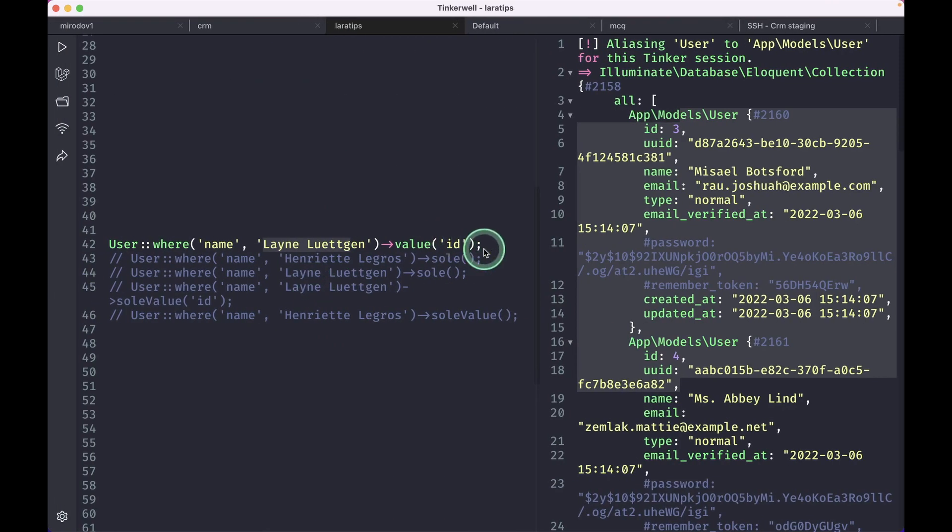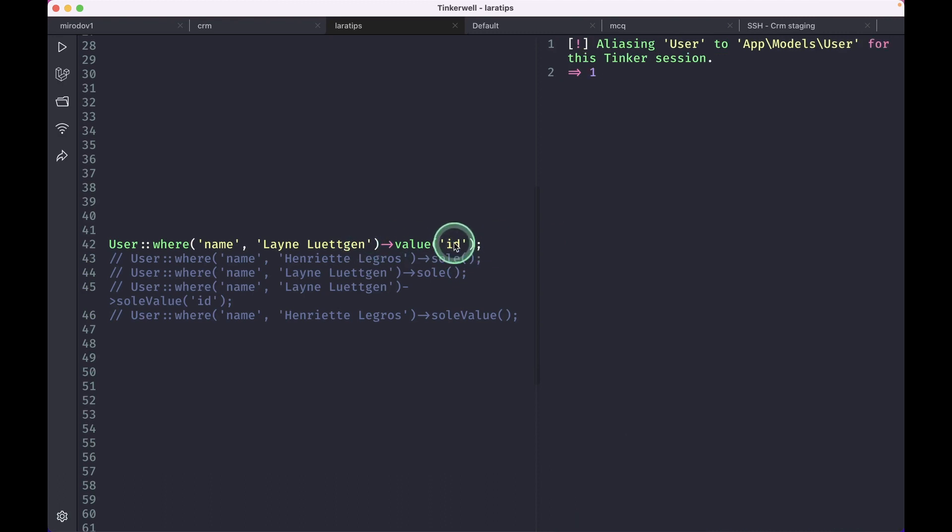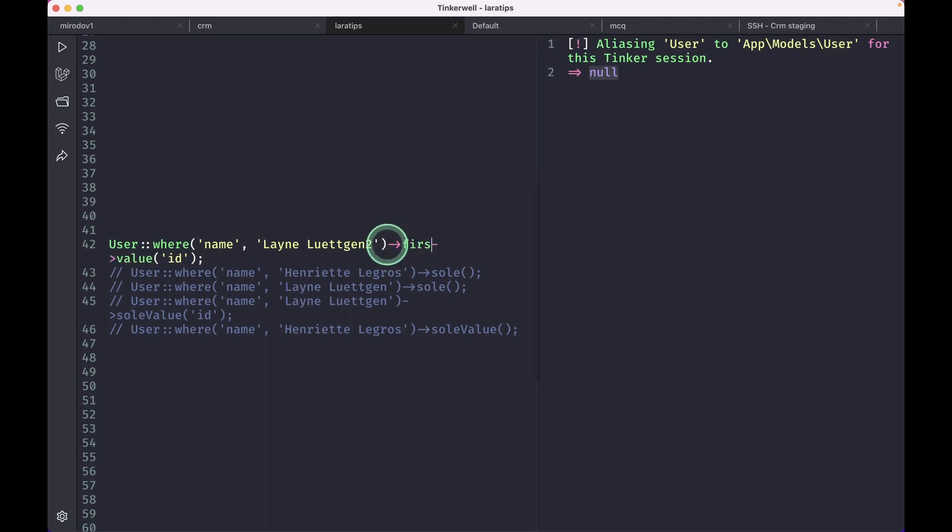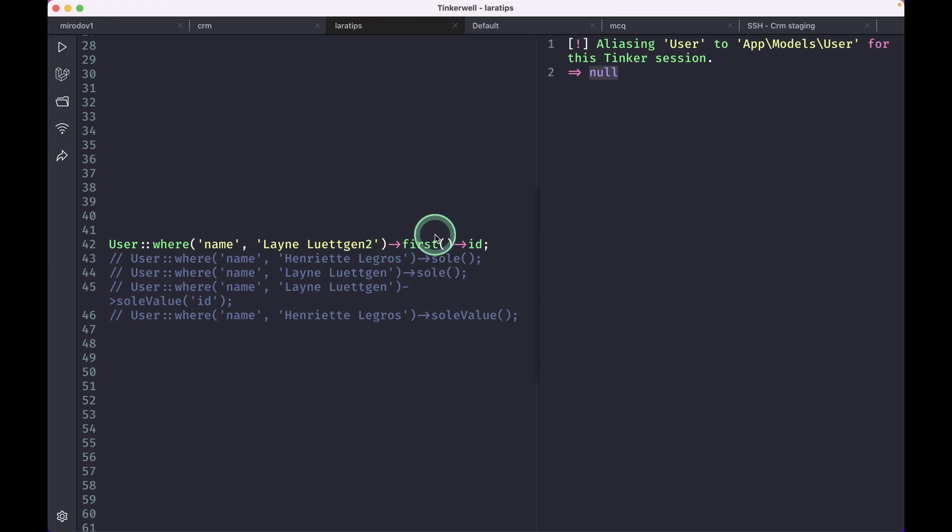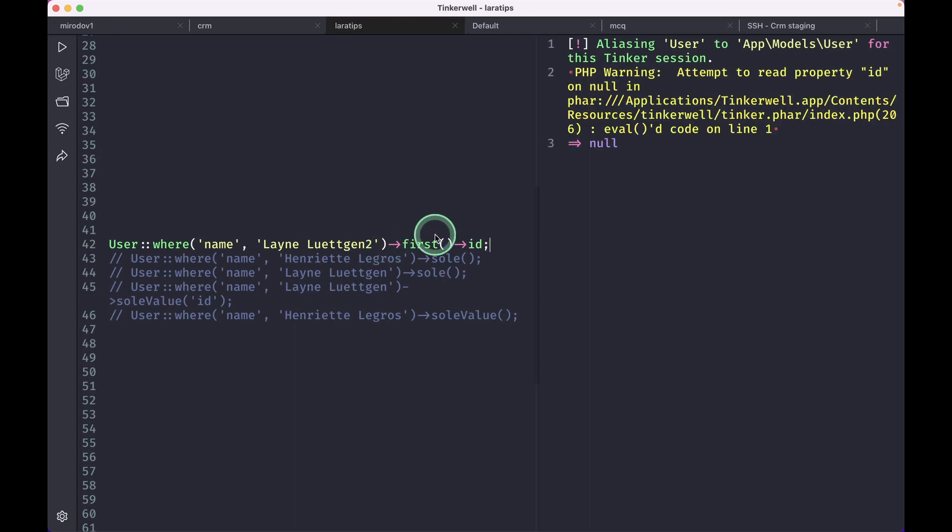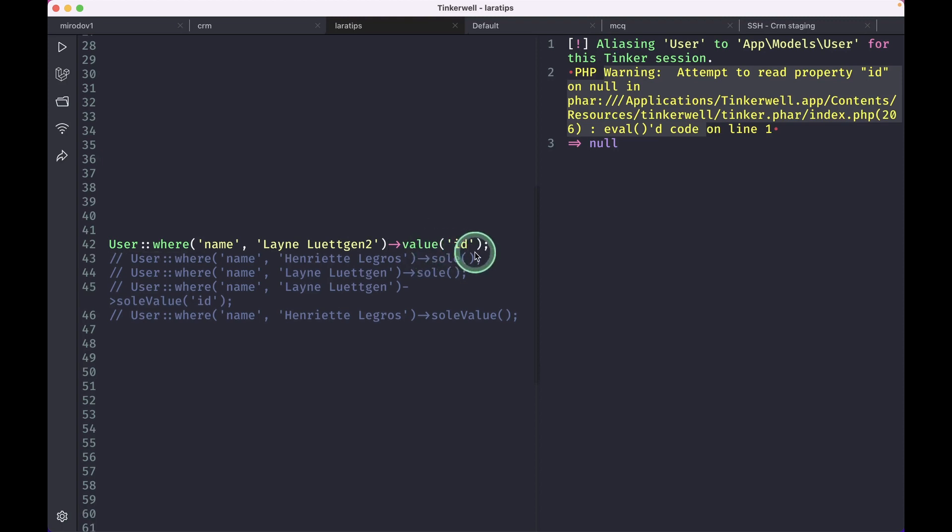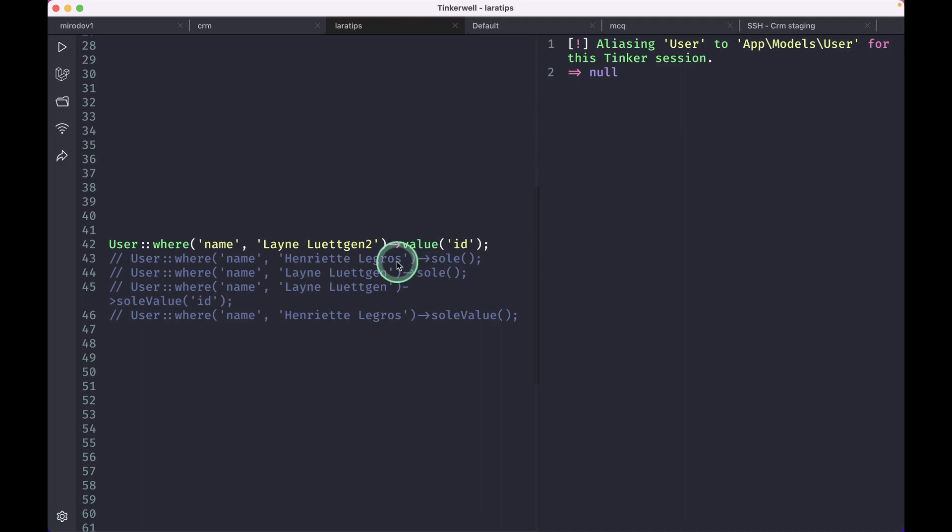If we only wanted id from that user then we can just use value. Suppose this user did not exist in our database then it will return null. So I'll just do this then it will return null. But if we try to access it like this, first and then id like this, then it will throw an error. You can see here we are getting a warning, but in this case we'll not get warning or error, we'll just get the value as null. I'll just make it as before and hit run then we'll get one. If we only want to get one value then we can do it like this.